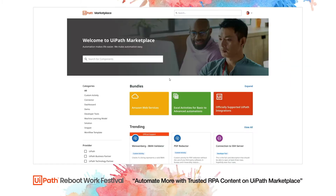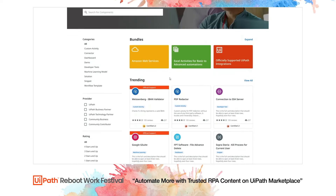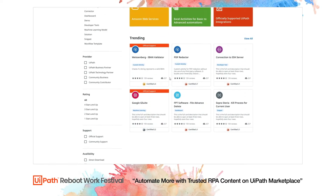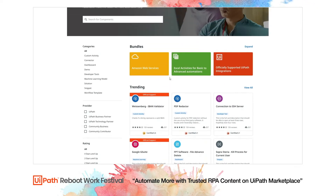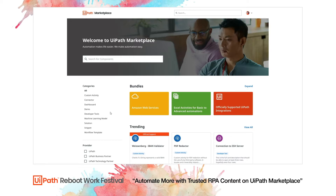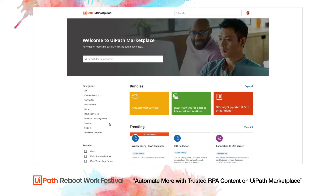Hello and welcome to the demo environment of UiPath Marketplace. UiPath Marketplace is the largest library of reusable RPA content of any vendor. Here you'll find over 1000 enterprise-ready components spanning multiple industries, technologies and use cases — from custom activities to connectors to machine learning models — you'll get solutions to help you with all kinds of business challenges.